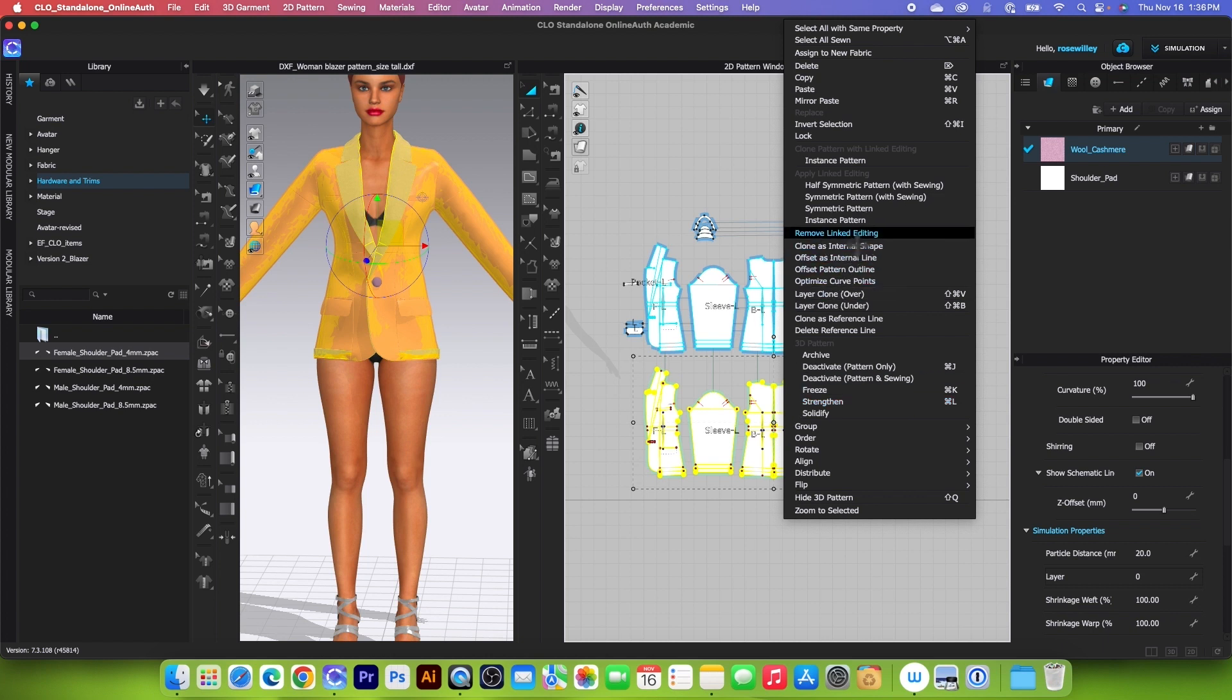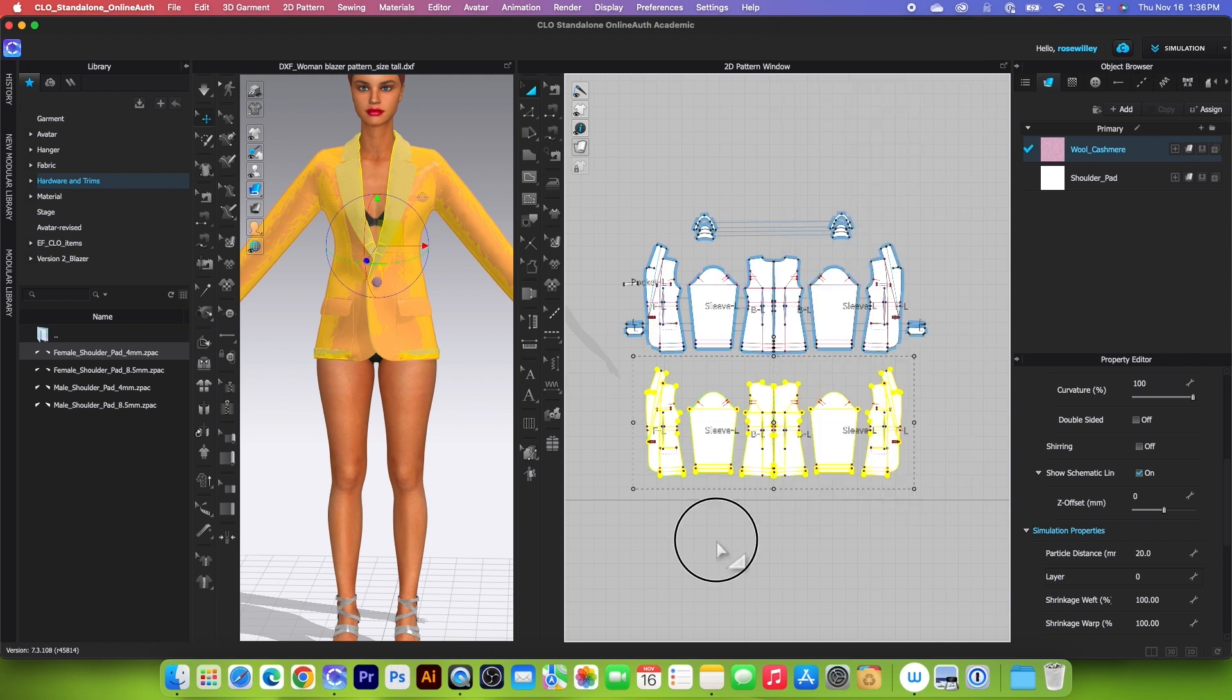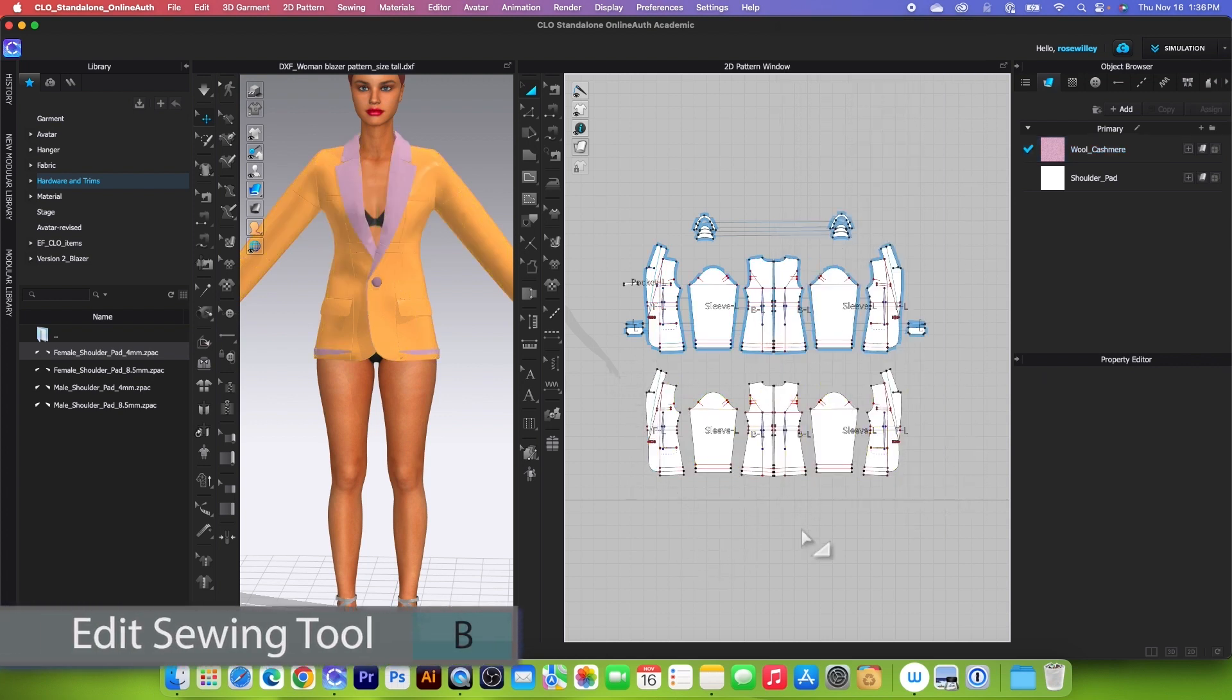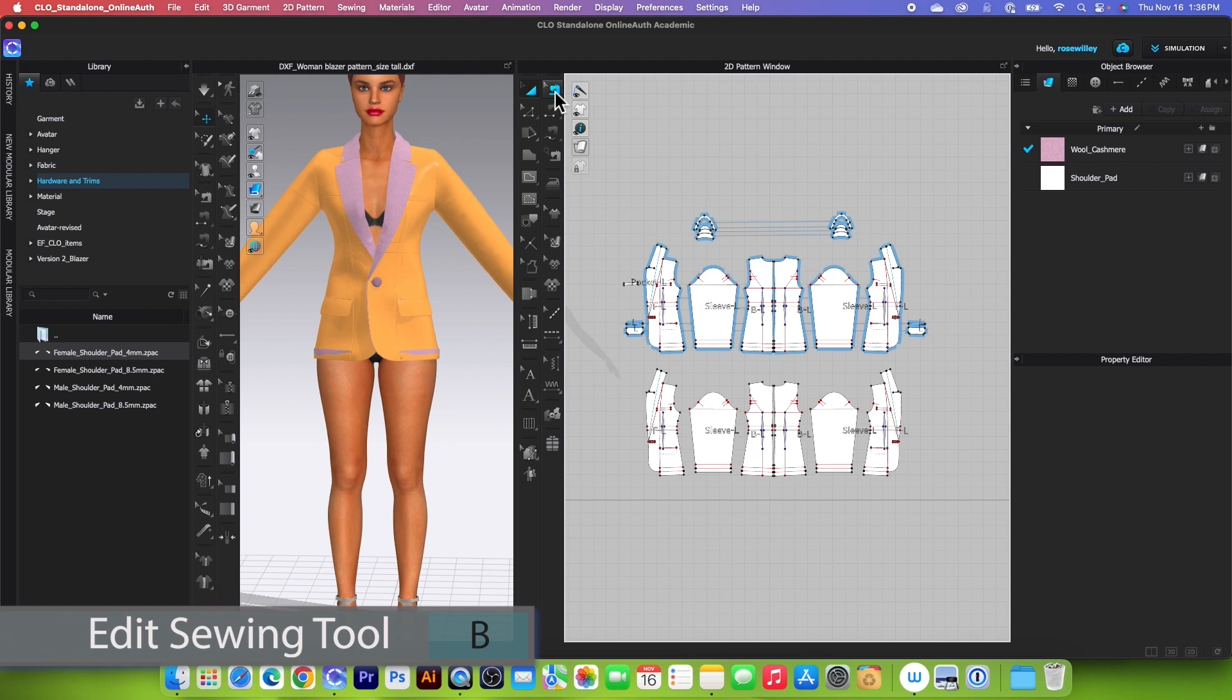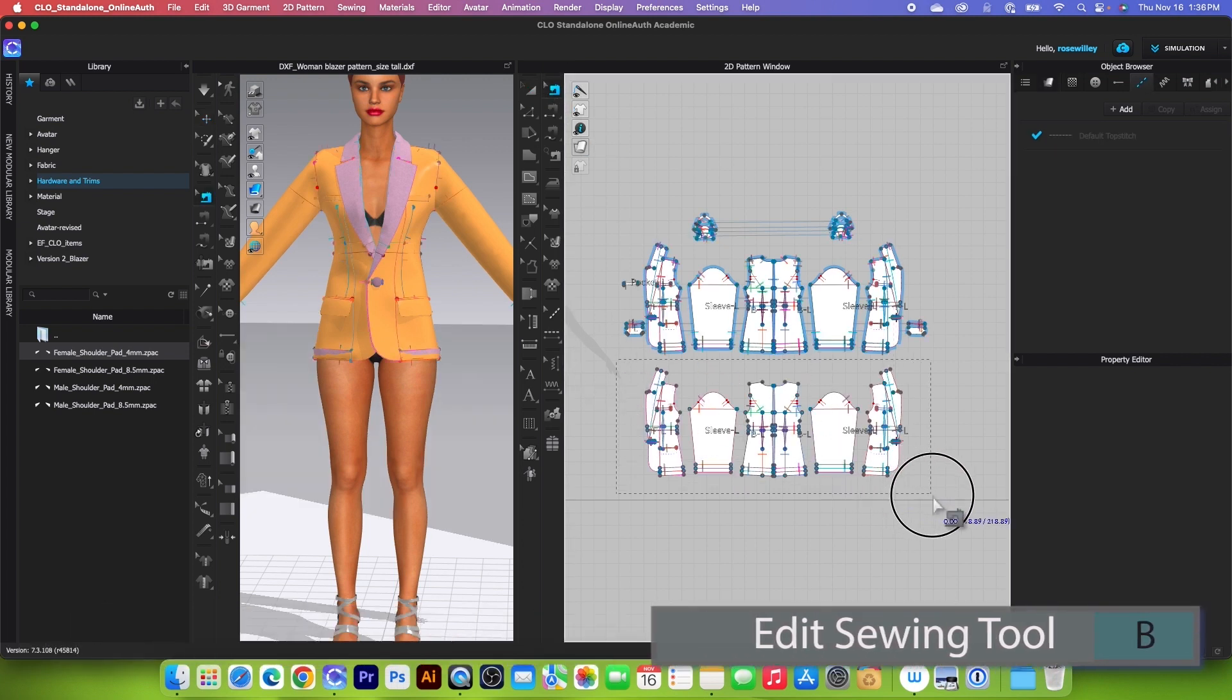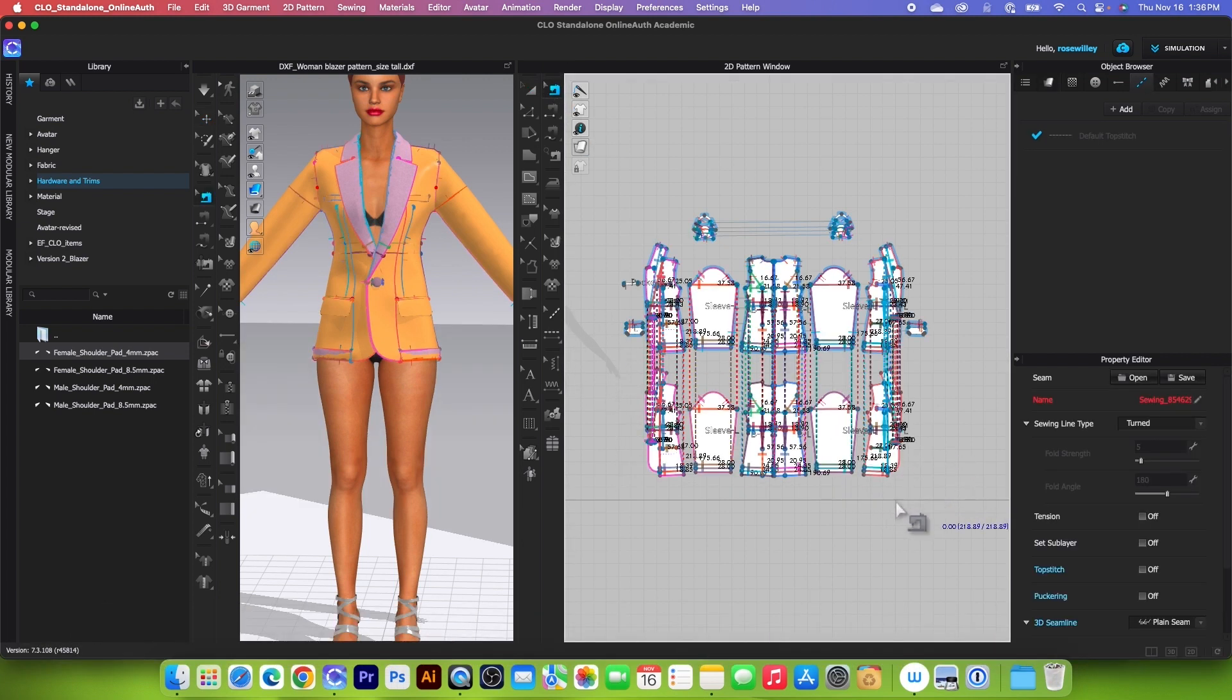Next, we are going to right-click and remove Link Editing. Then we also want to remove all the sewing from the lining. Simply go to the Edit Sewing tool, select all that lining right there, and press Delete or Backspace on the keyboard.